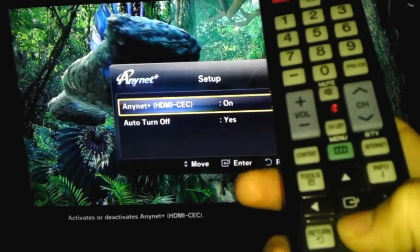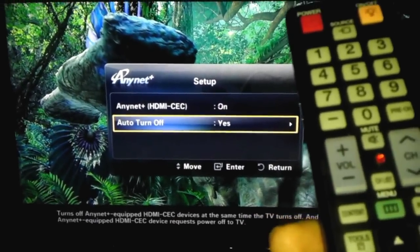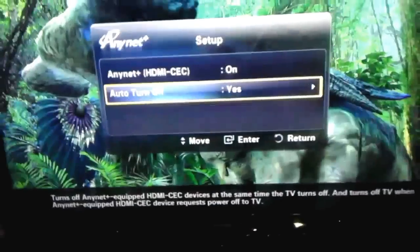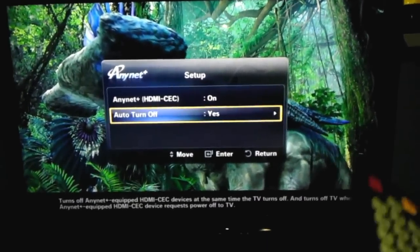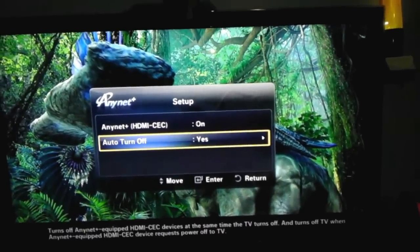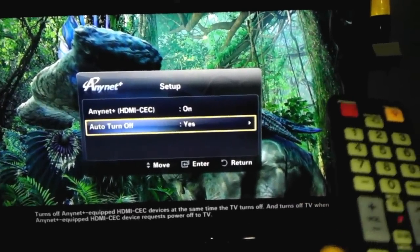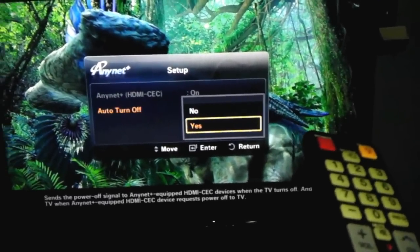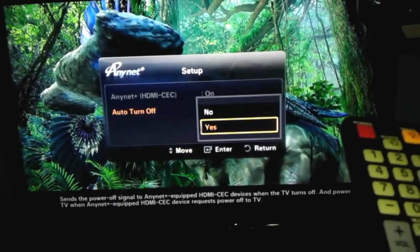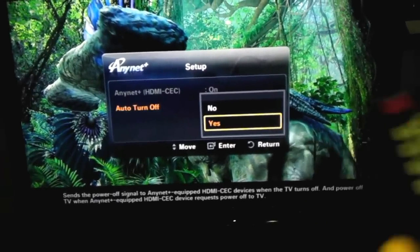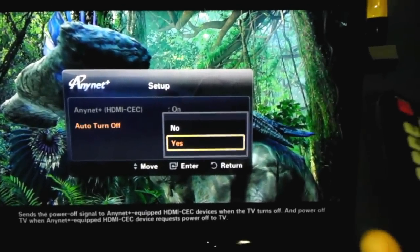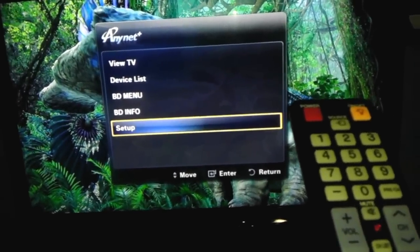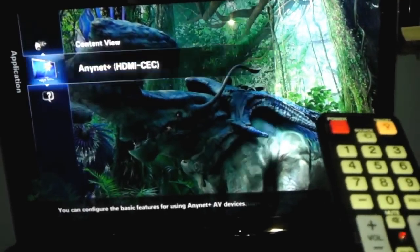Devices can be controlled by TV remote. You want to select On on Anynet Plus. Auto turn off is going to allow you to turn off your HDMI compatible device such as blu-rays or PS3 devices. Press yes. When you turn off the TV with your control, the whole system turns off as well.